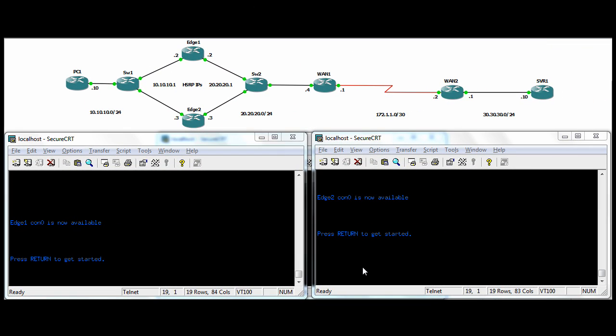Hi all, we're going to continue with our Cisco IOS router labs and today we're going to talk about HSRP. HSRP is the hot standby router protocol, it's a Cisco proprietary protocol that provides first hop redundancy.